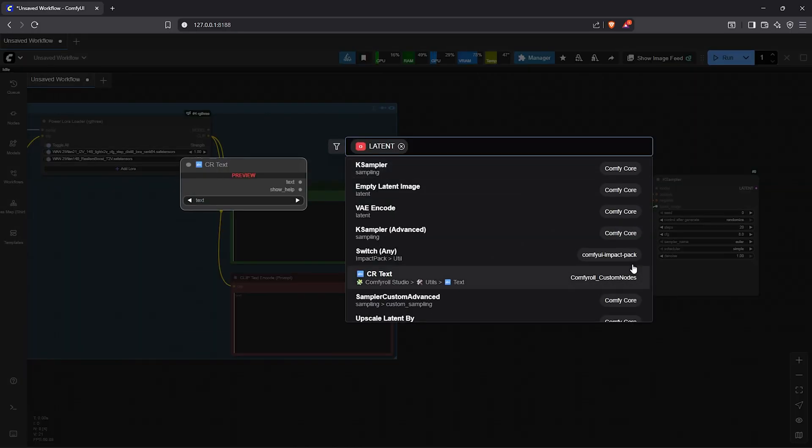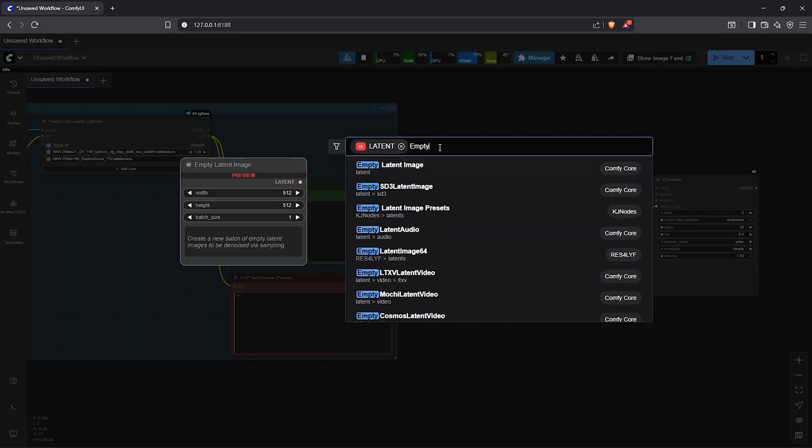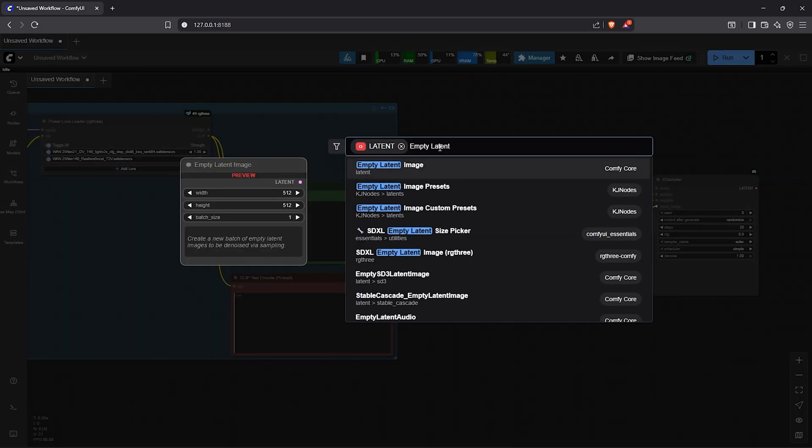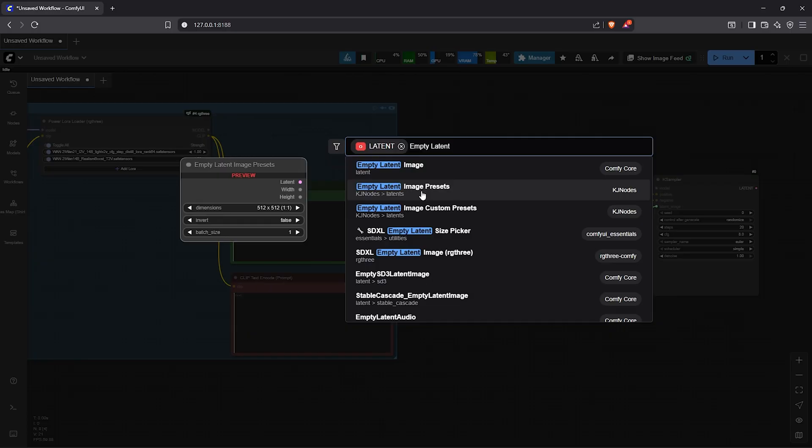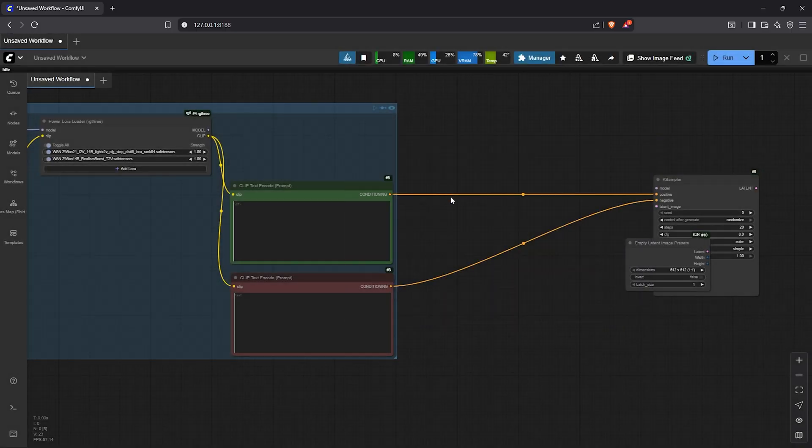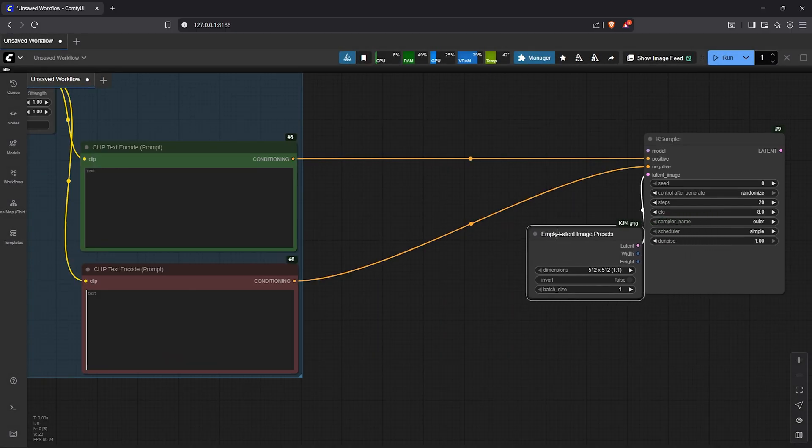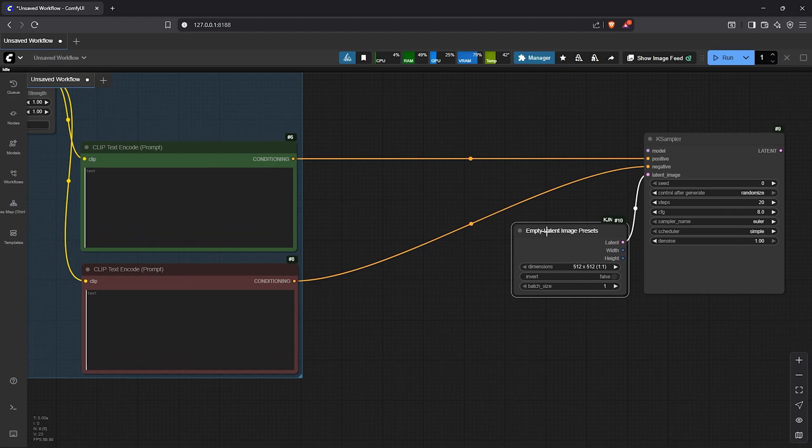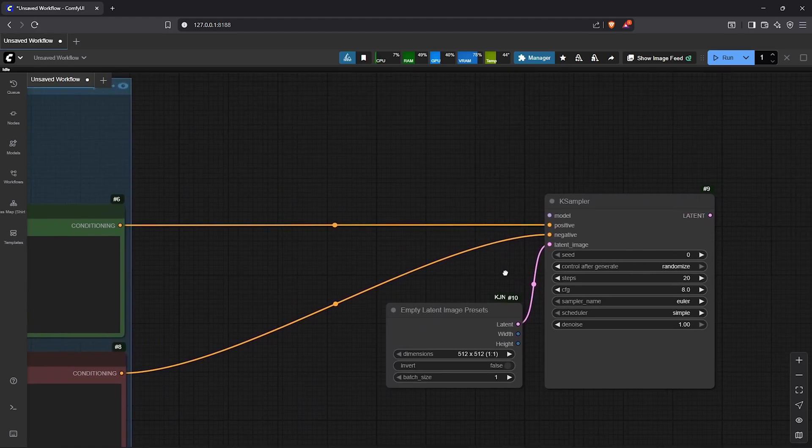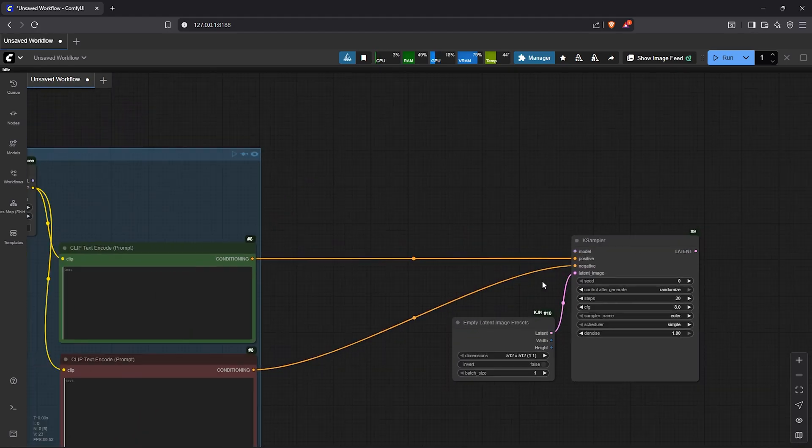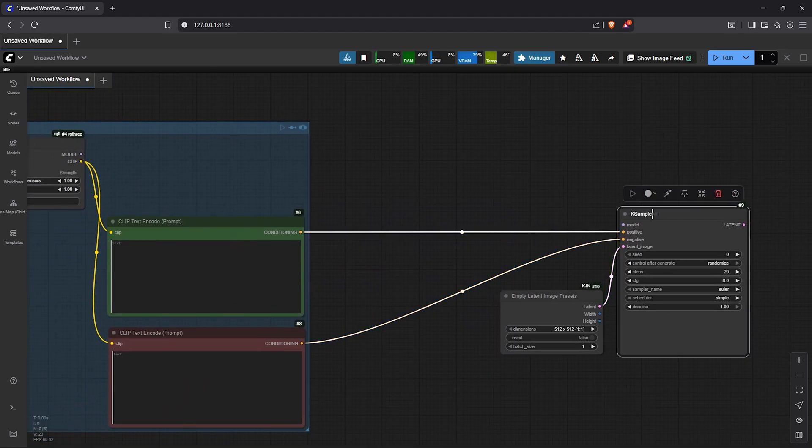Go to search, type empty latent. Select the node here, empty latent image preset by KJ nodes. By using this node we can choose the image size we want. From here let's move up to the K sampler. Now to connect the model, let's go to the Power LoRa loader.